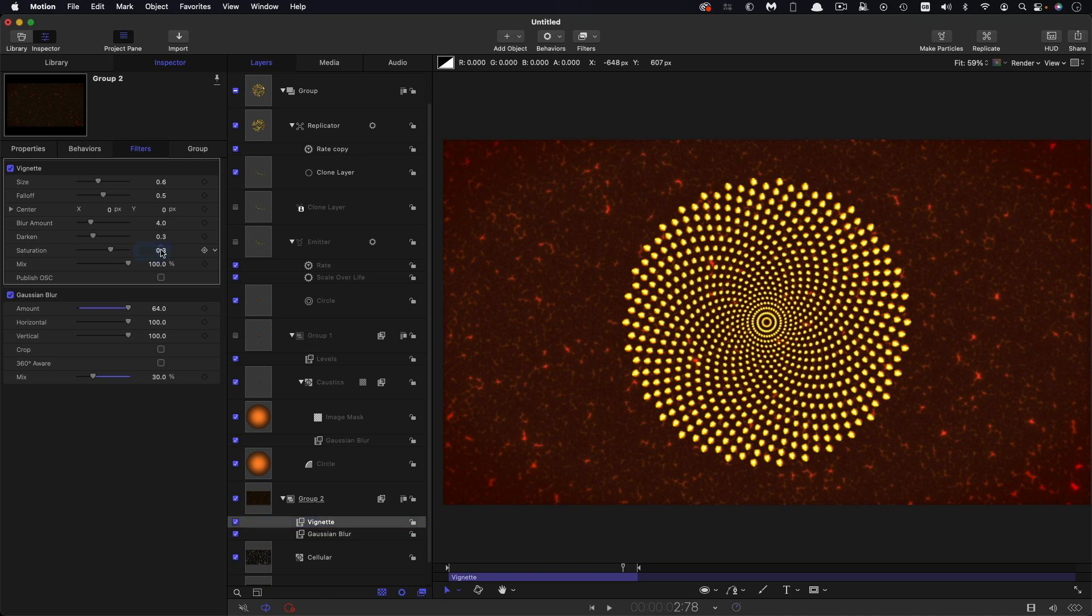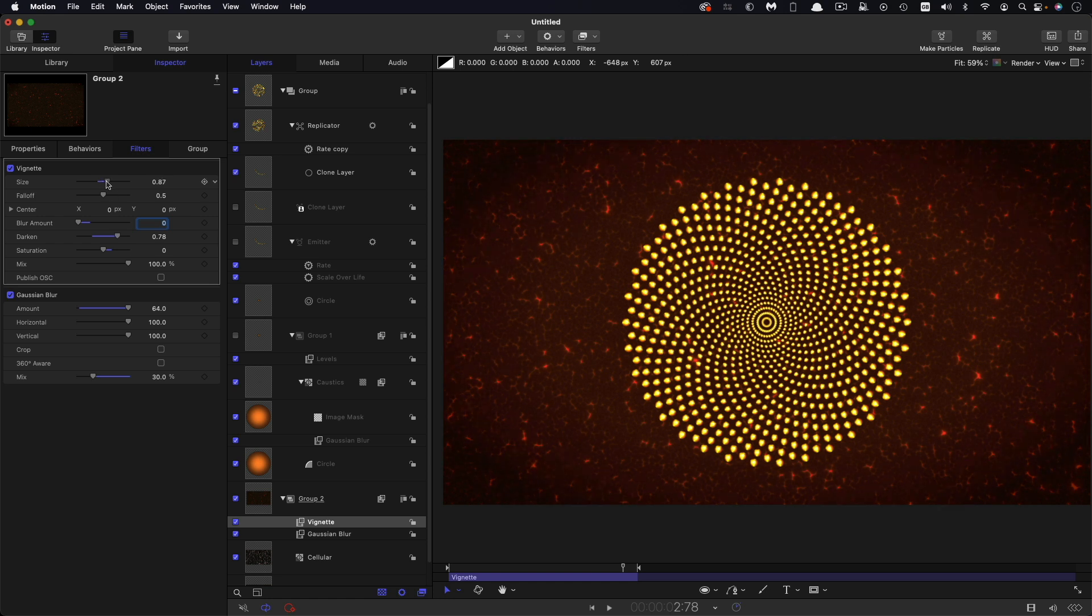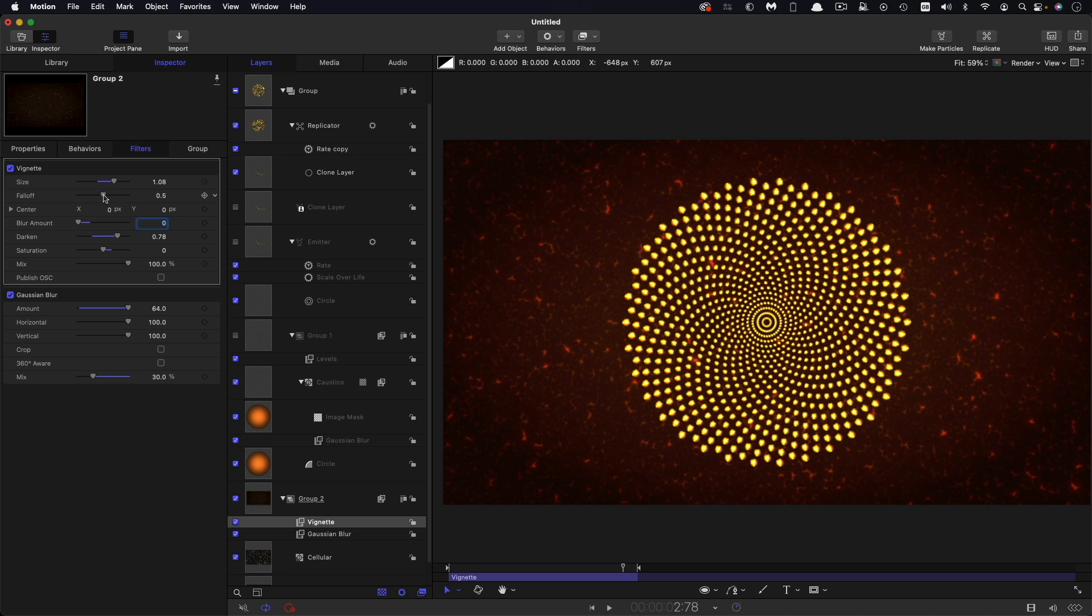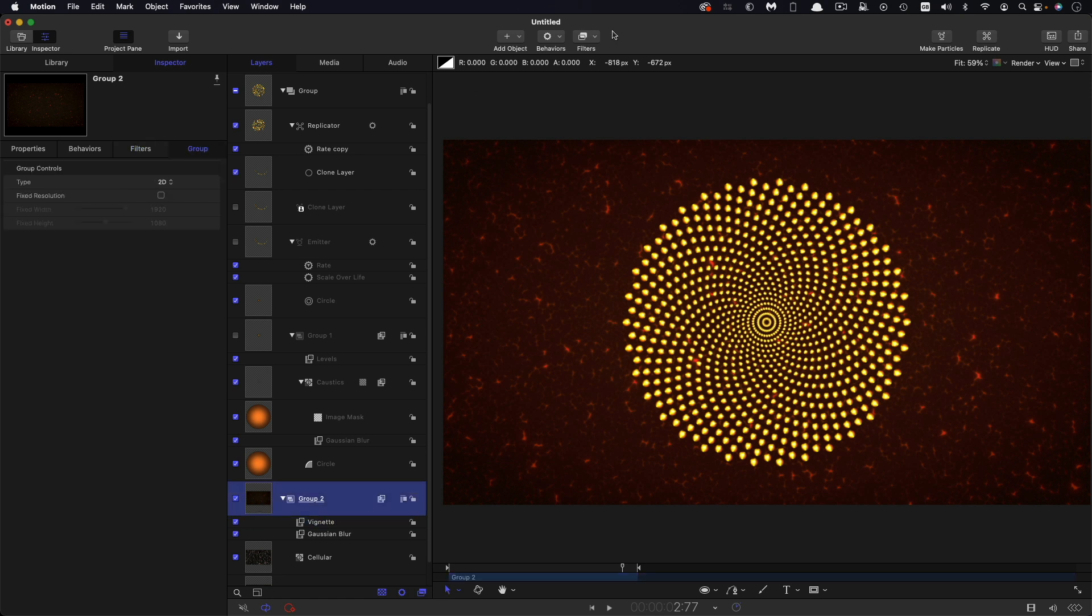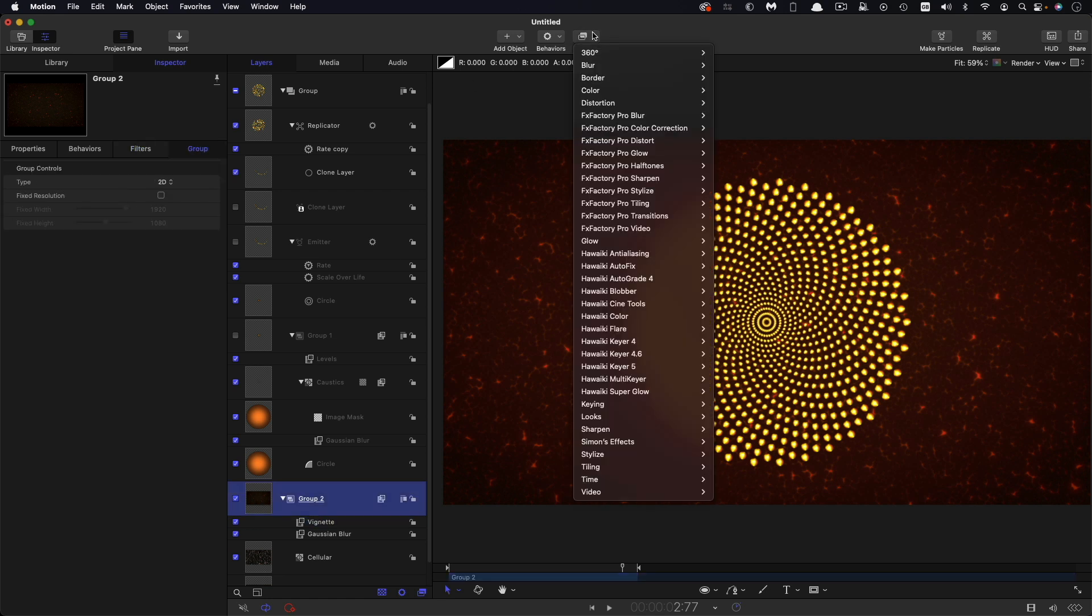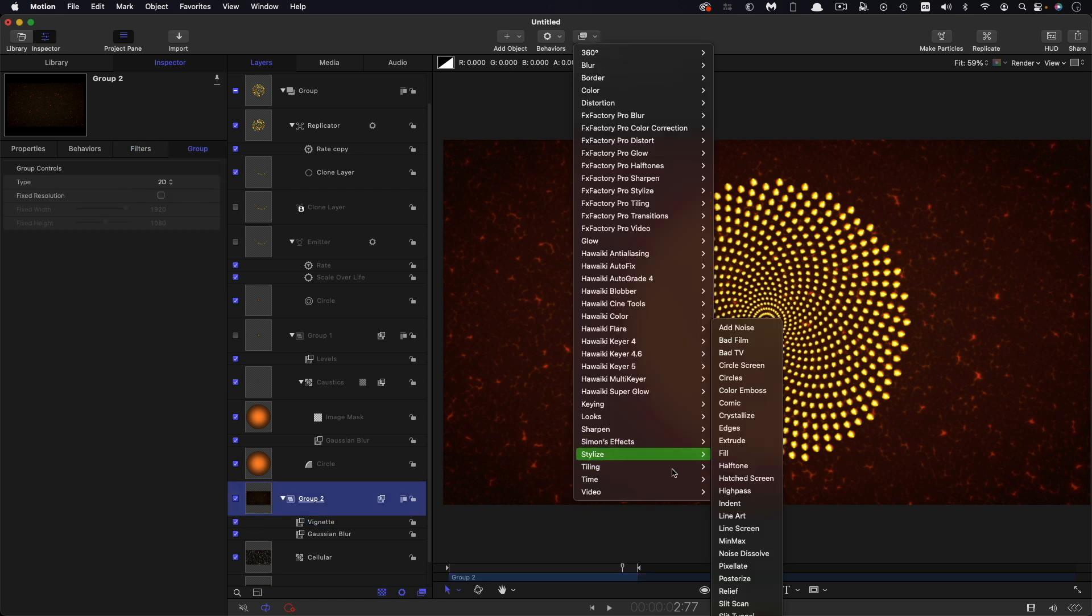I'm also going to add to this group stylize and vignette right down there. Let's have zero for the saturation and for the blur amount. Let's do a bit more darkening. Let's increase the size, which rather bizarrely reduces the size down to somewhere like that and increase the fall off just to soften that.